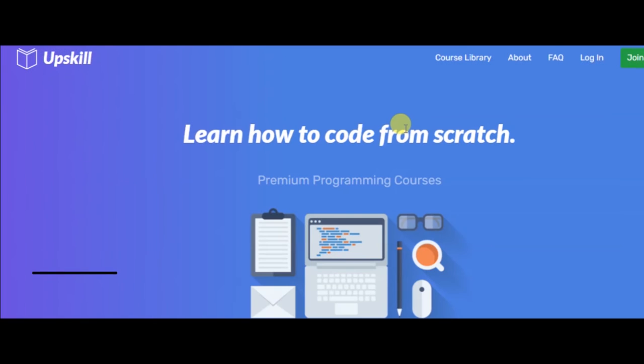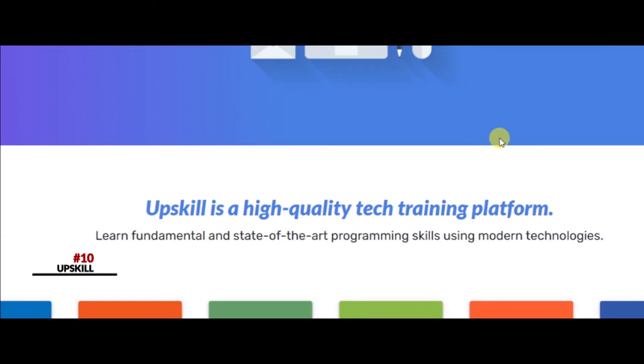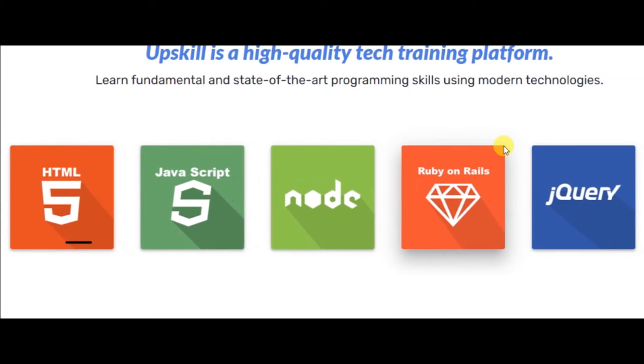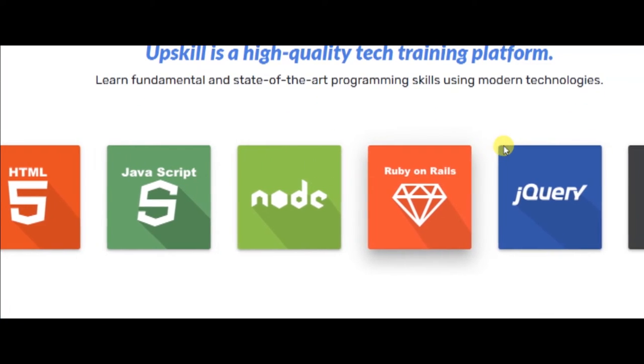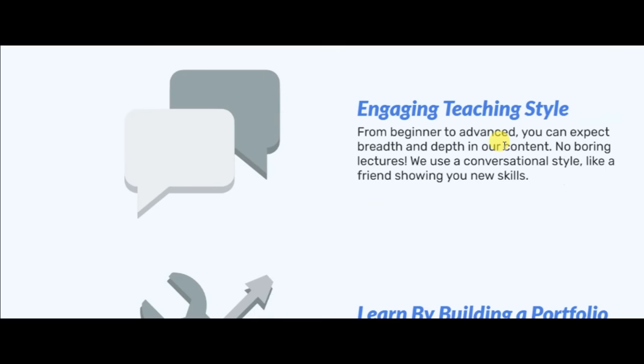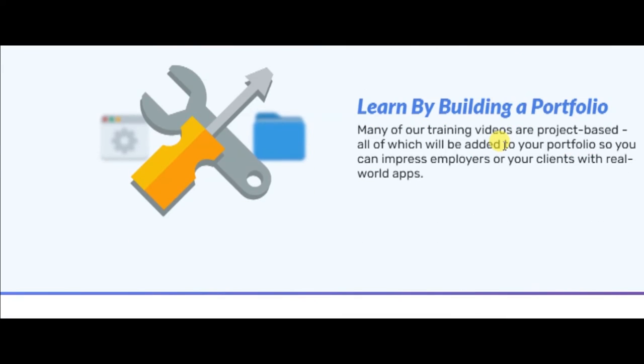Number ten: Upskill. Upskill is a free online bootcamp that'll take you from beginner to advanced developer. The main focus of the course is teaching you web development, and it's a great place to start, even if you have no experience.